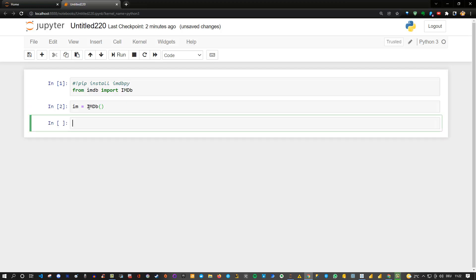Now in the next line we could extract some data from the internet for a specific movie. Let's say I have here a movie which I will not tell you upfront what kind of movie it is. But maybe you get it. Let's say here this is my im equals im dot get movie. Get movie.